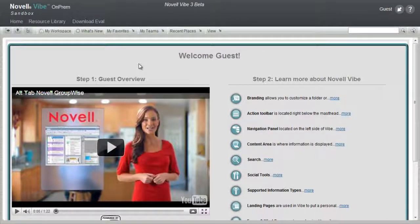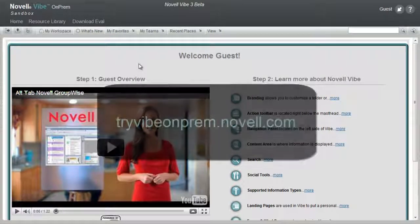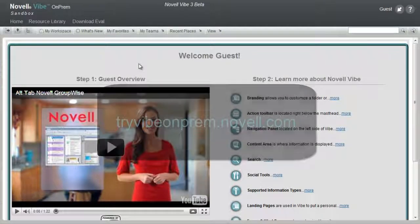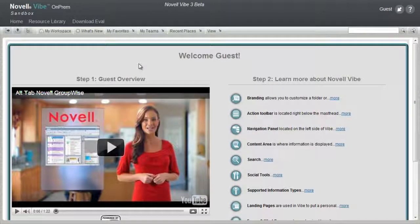Welcome to the Novell Vibe On-Prem Sandbox Guest Overview. This video is best viewed in the sandbox. If you are not viewing this video in the sandbox, go to tryvibeonprem.novell.com and select Continue as Guest on the bottom right hand of the page.